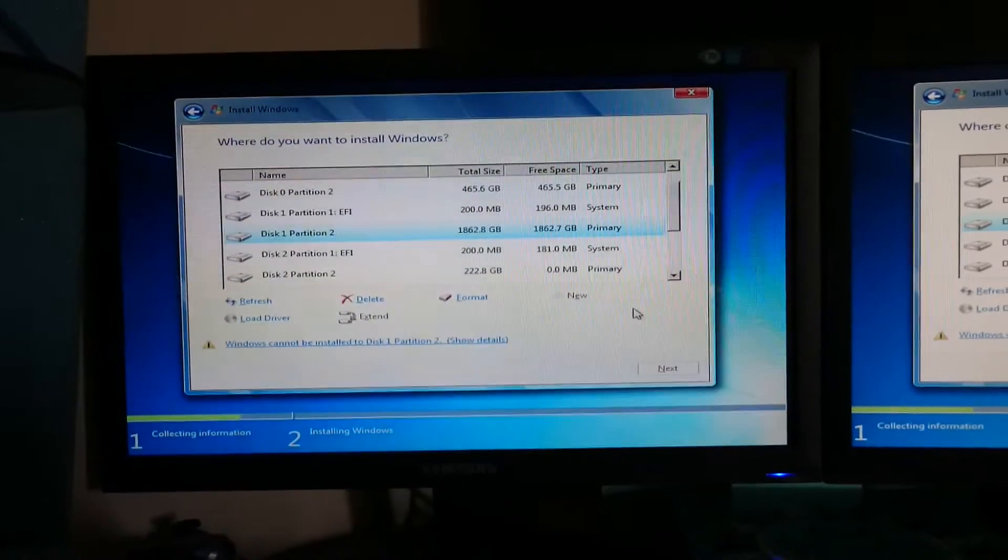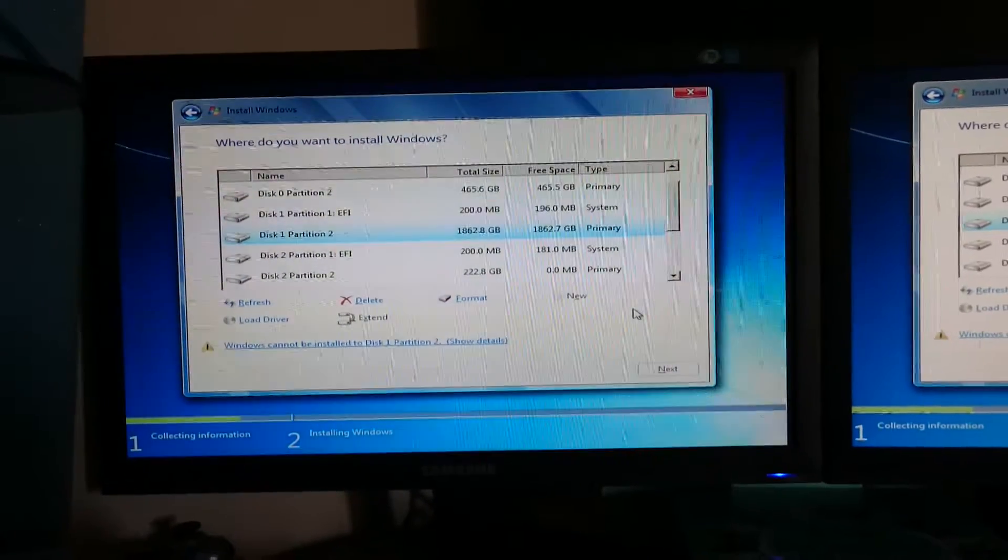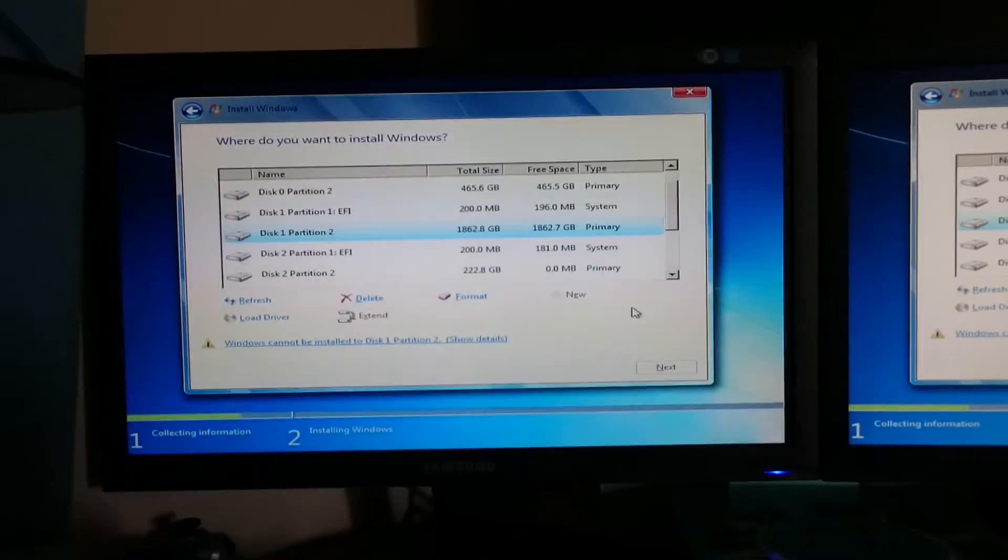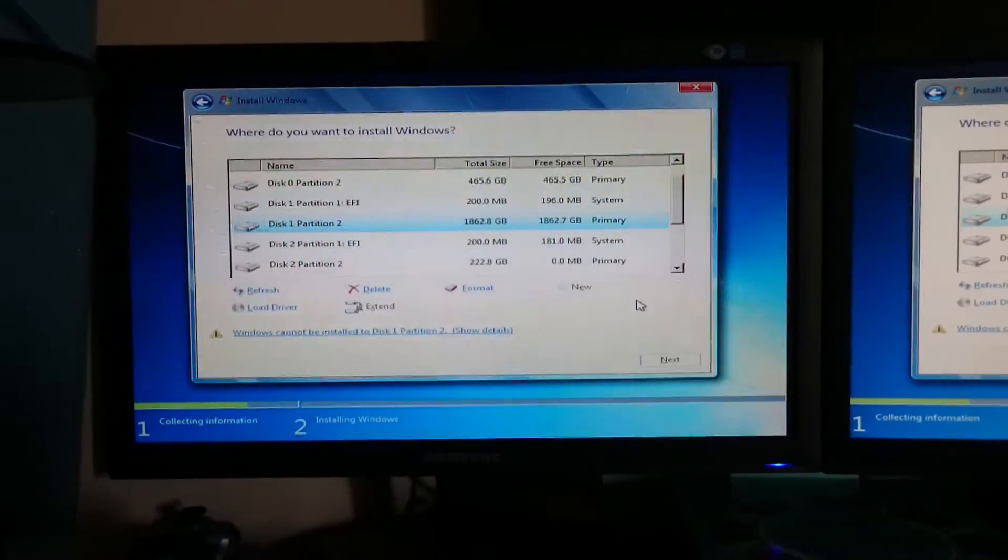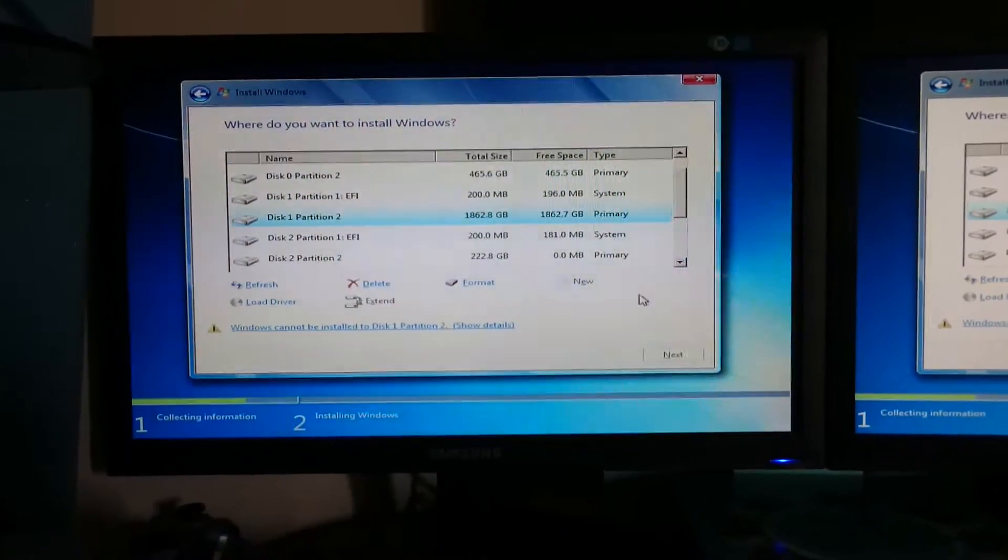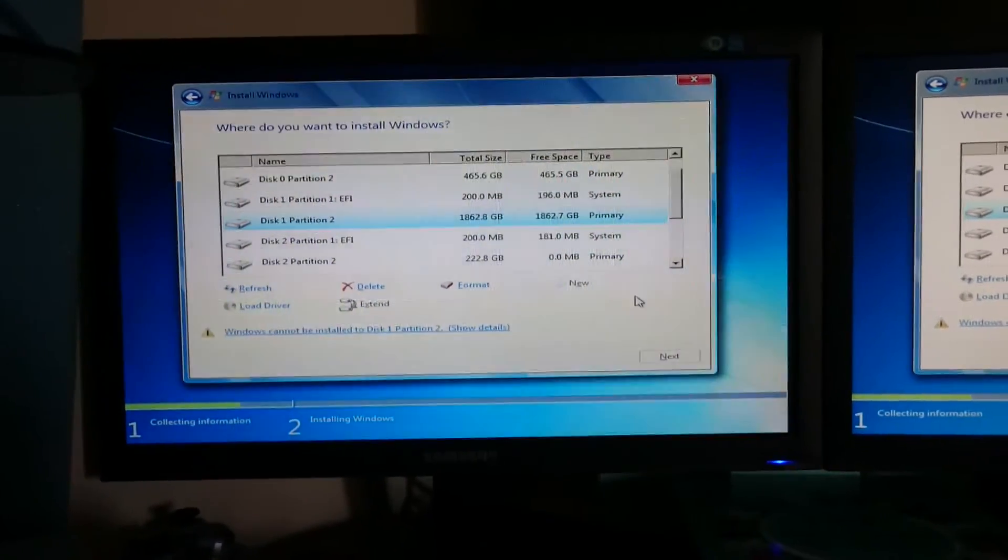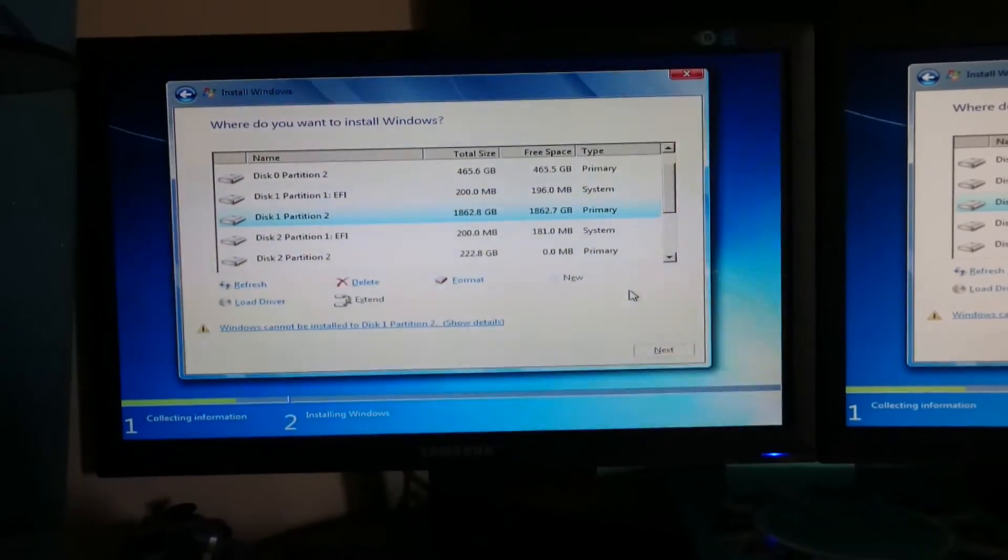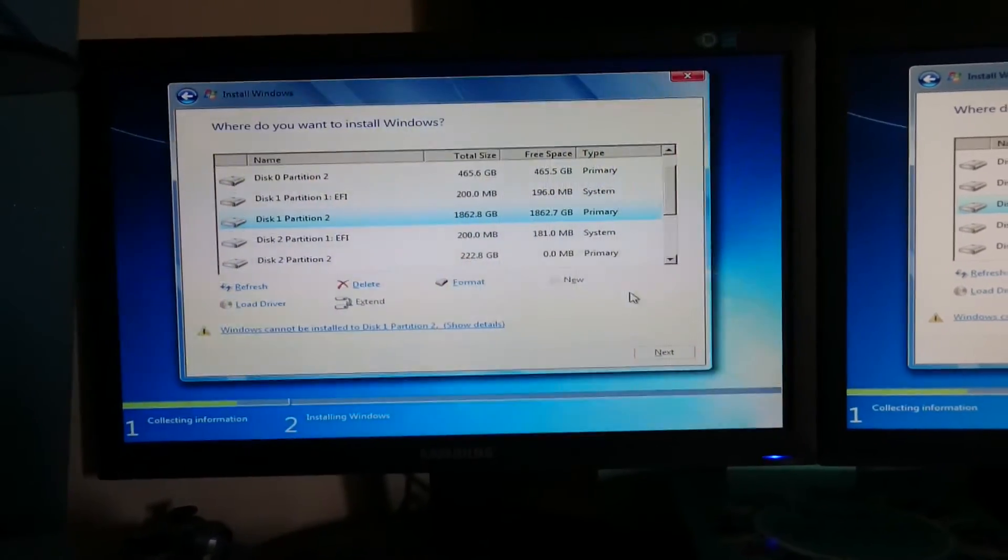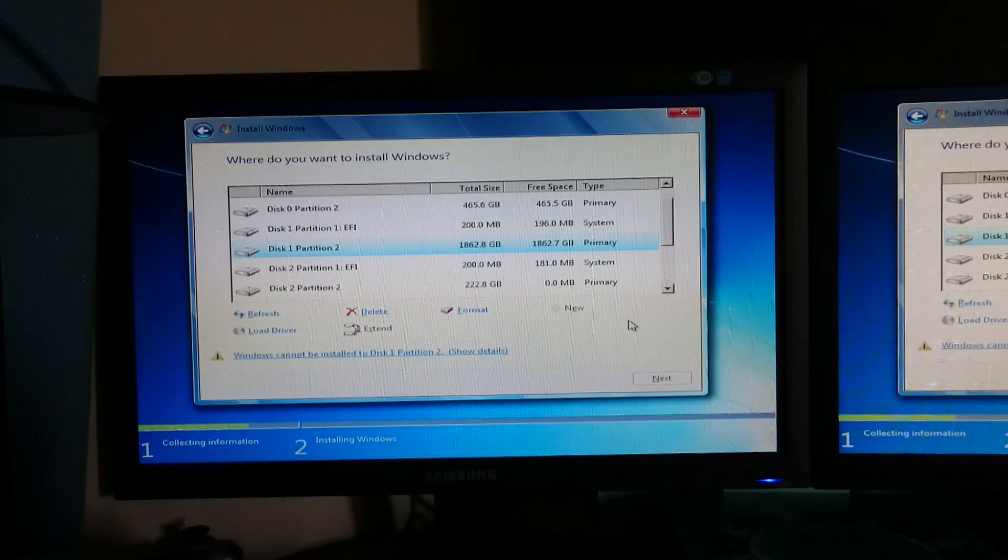...subscribe, share, all that social media business. I've been Stuart J1210. Hopefully this gets sorted out soon. I'm gonna go mad if it doesn't. Anyway, peace.